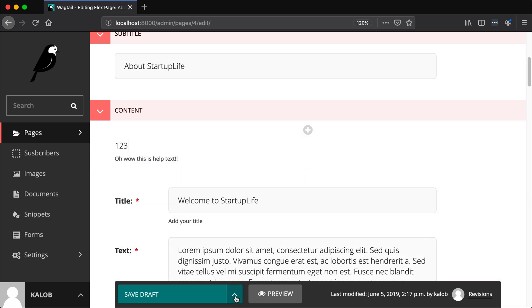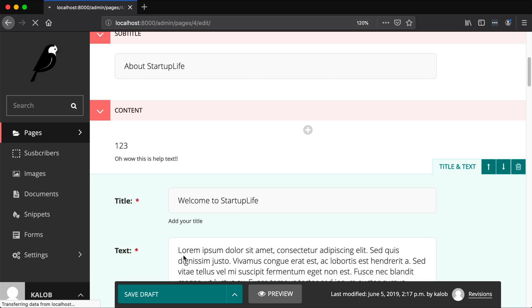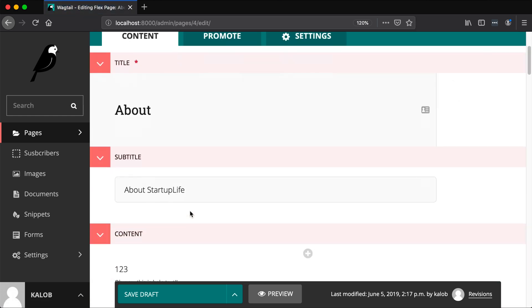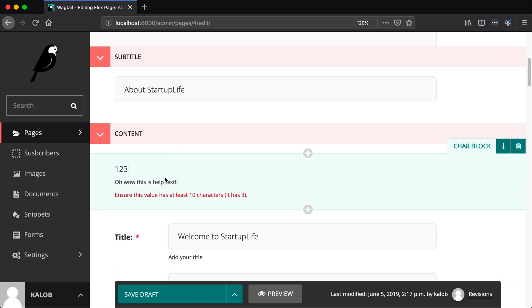Let's create a new char block. 'Oh wow this is help text.' What if I try to save this with just 1, 2, 3? We know the min_length is supposed to be 10. Oh look at that - needs at least 10 characters, it currently has 3. So we know that the validation is working. The help text is automatically there. So far this is working really well.